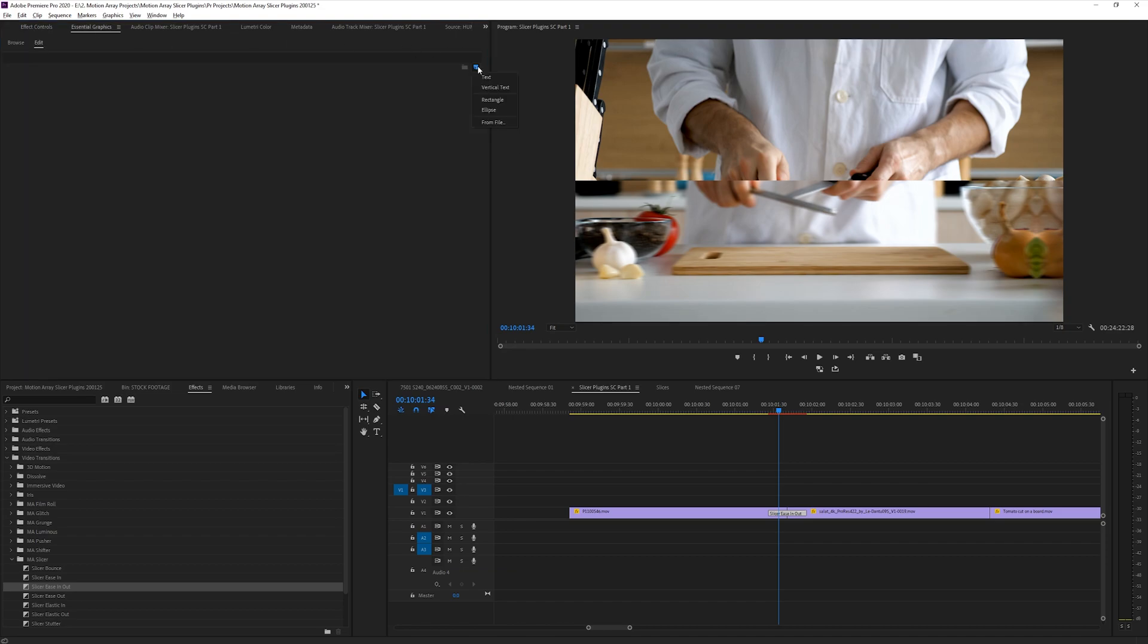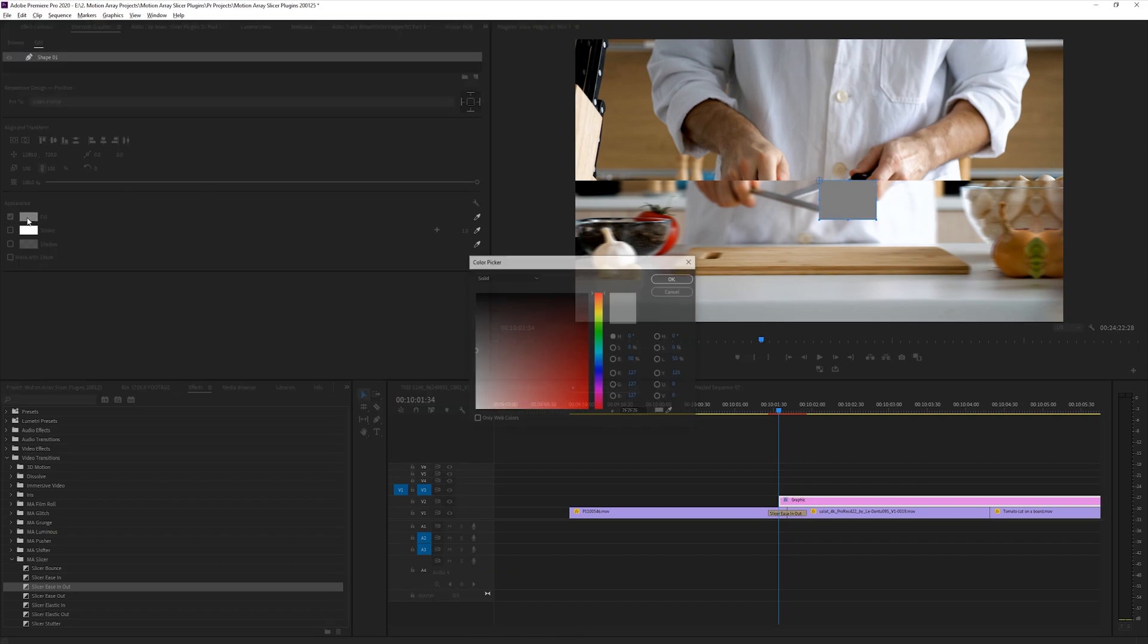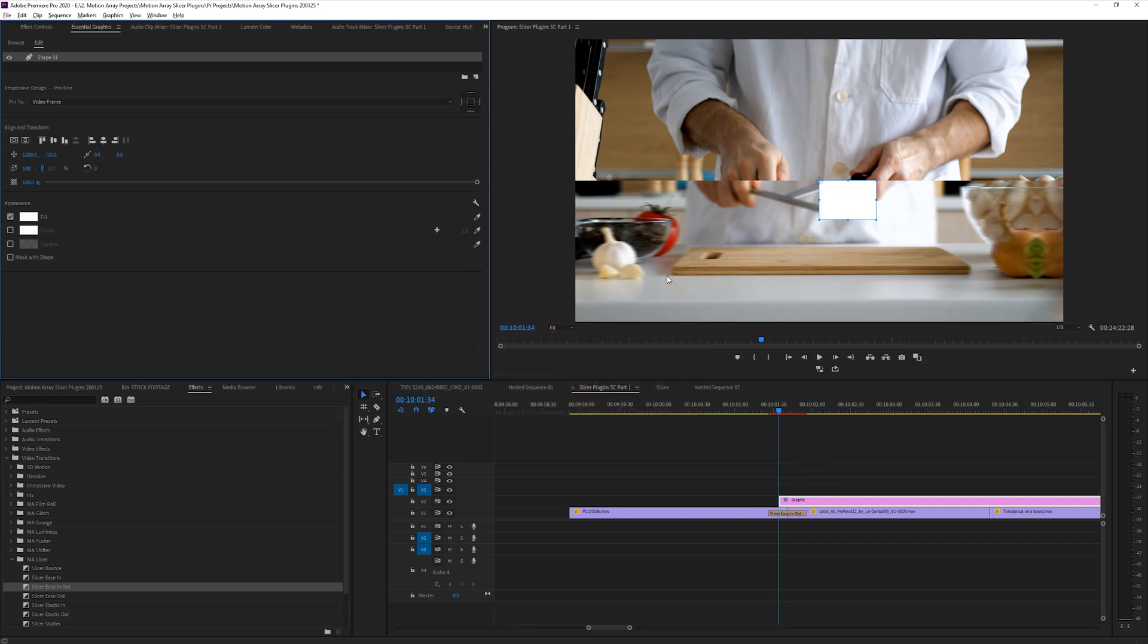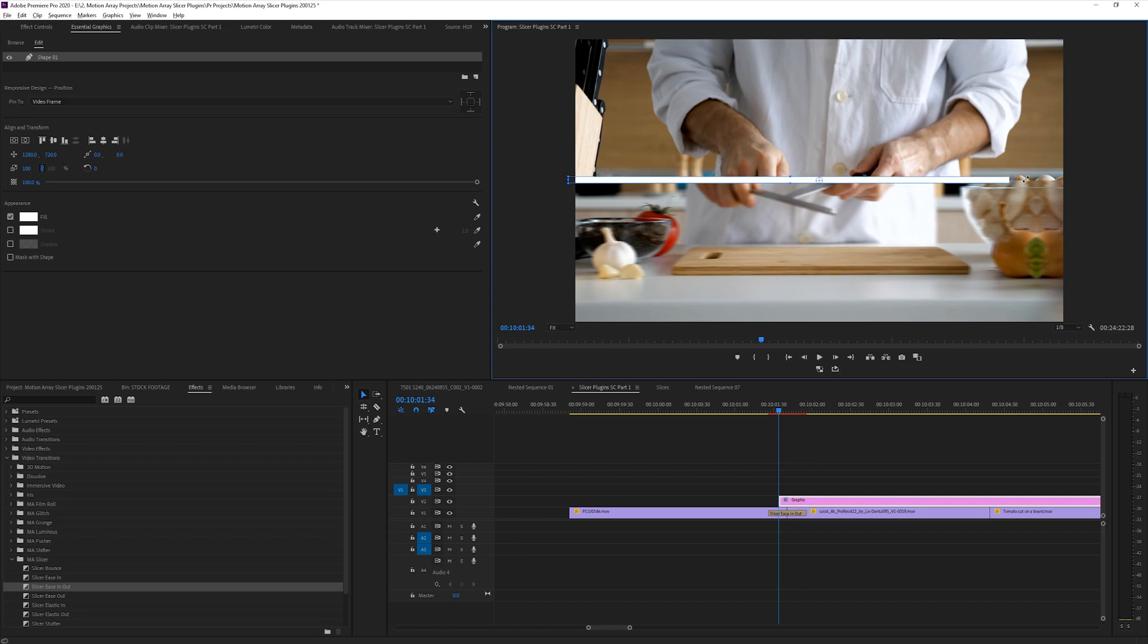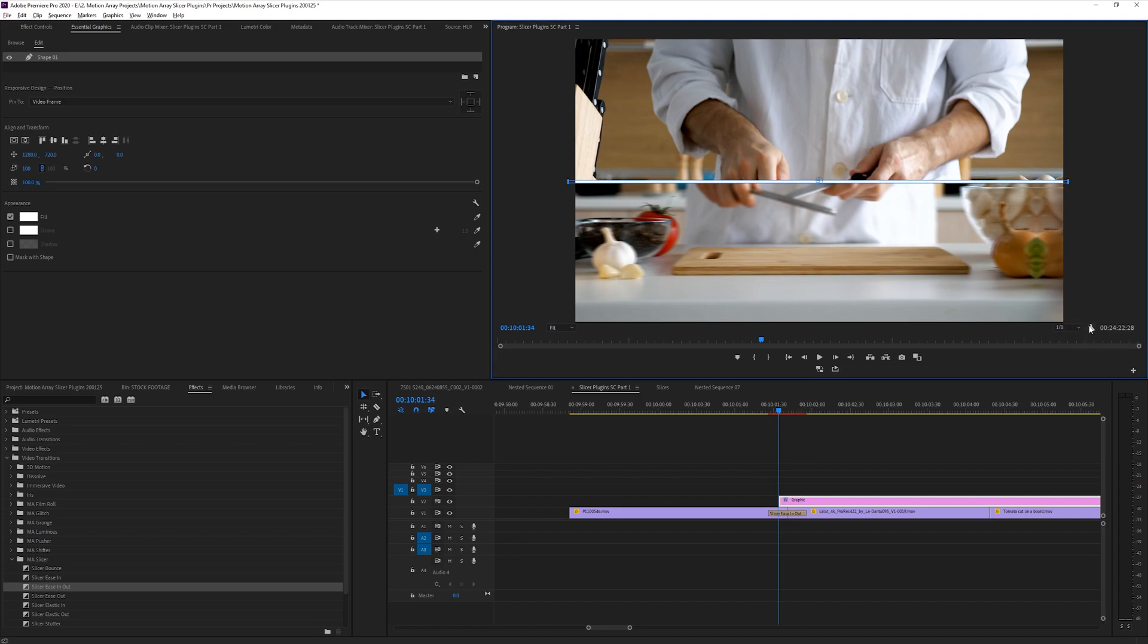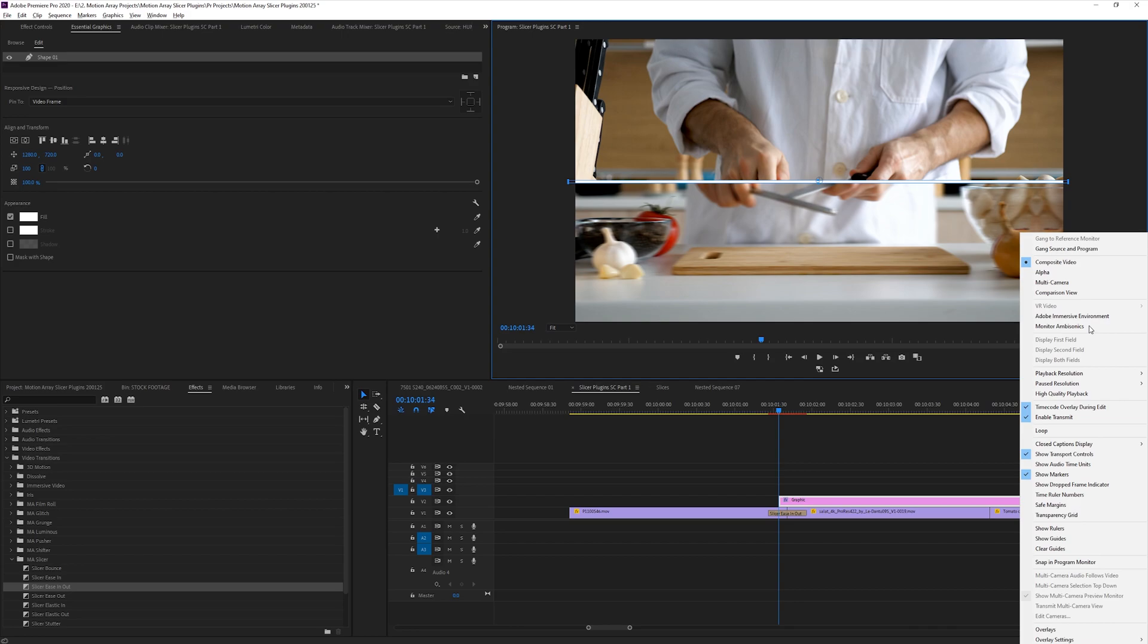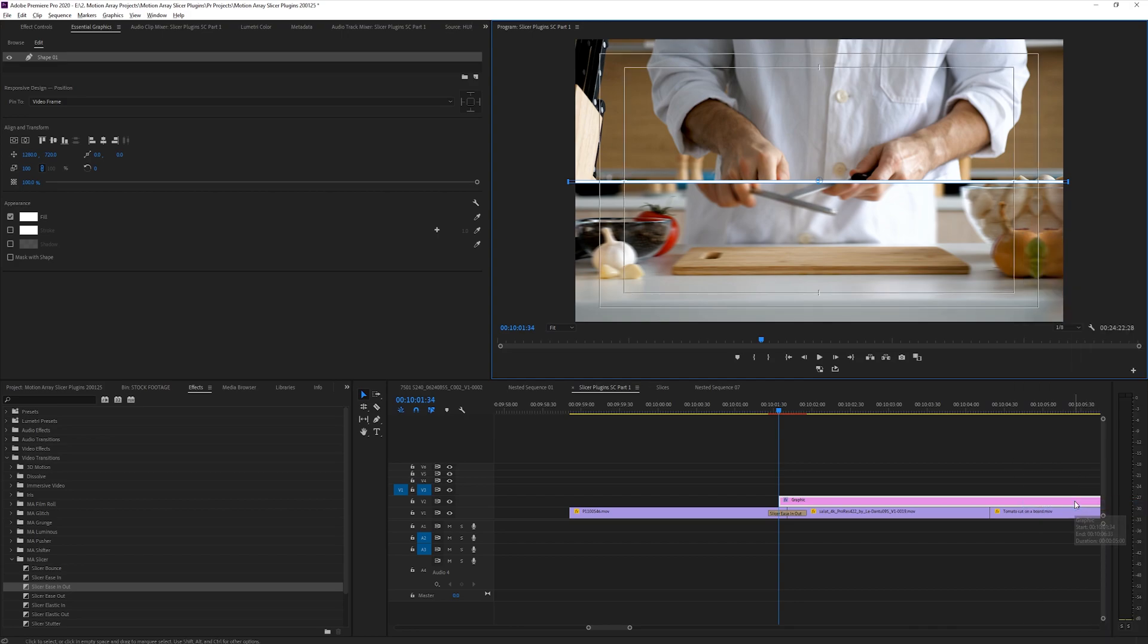Create a white rectangle, set it to be skinny and the entire length of your frame, and over top of the middle of frame. I'd suggest going here and turning on safe margins to use them as a guide to find the exact center of frame.